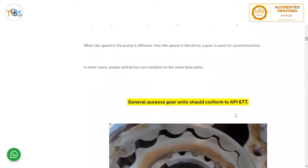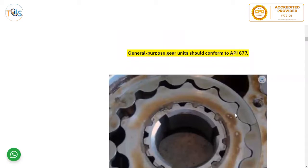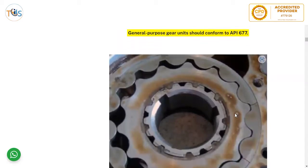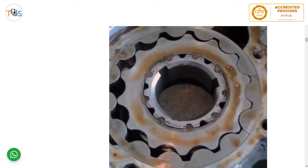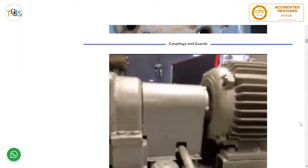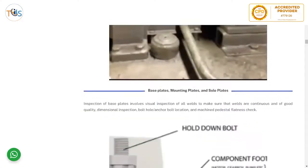Pumps, pump drivers, and gears — pumps and compressors are driven by electric motors, gas or steam turbines, or diesel engines. When the speed of the pump differs from the speed of the driver, a gear is used for synchronization. In most cases, pumps and drivers are installed on the same base plates. General purpose gear units should conform to API 677. Coupling guards should be able to withstand 200 pounds according to standard — the weight of a human being — safeguarding the coupling from any external load or pressure.